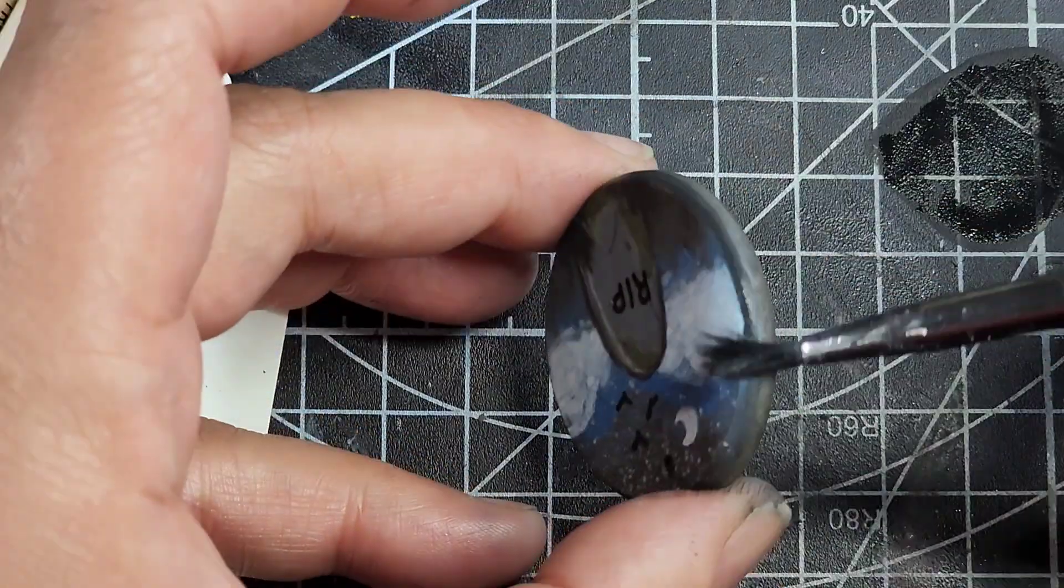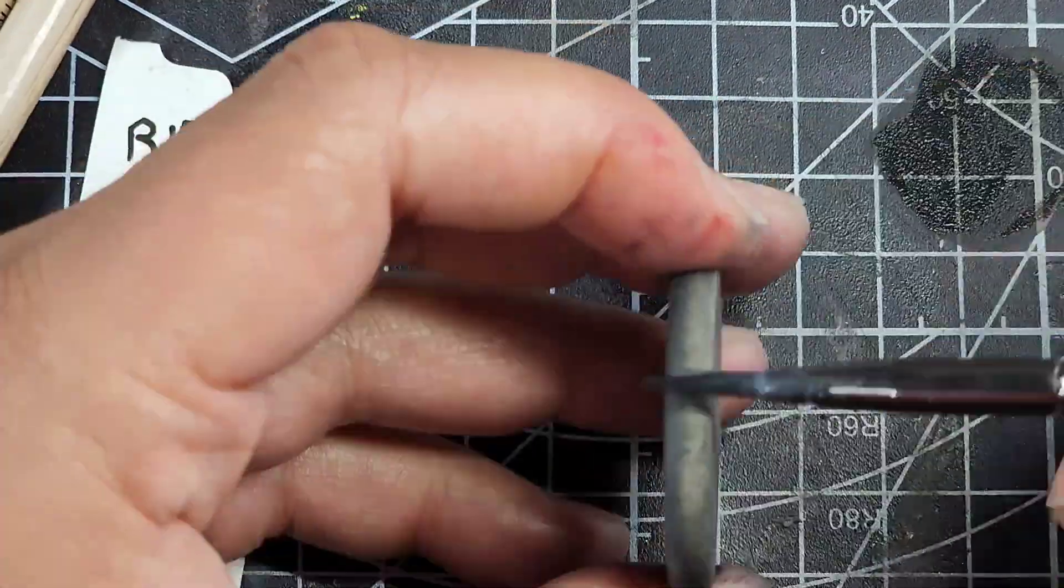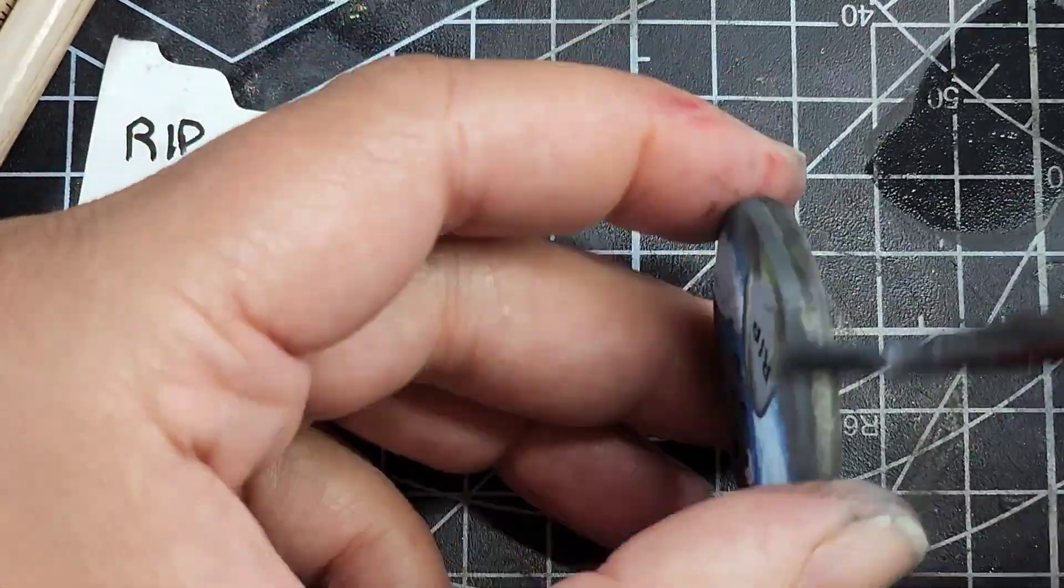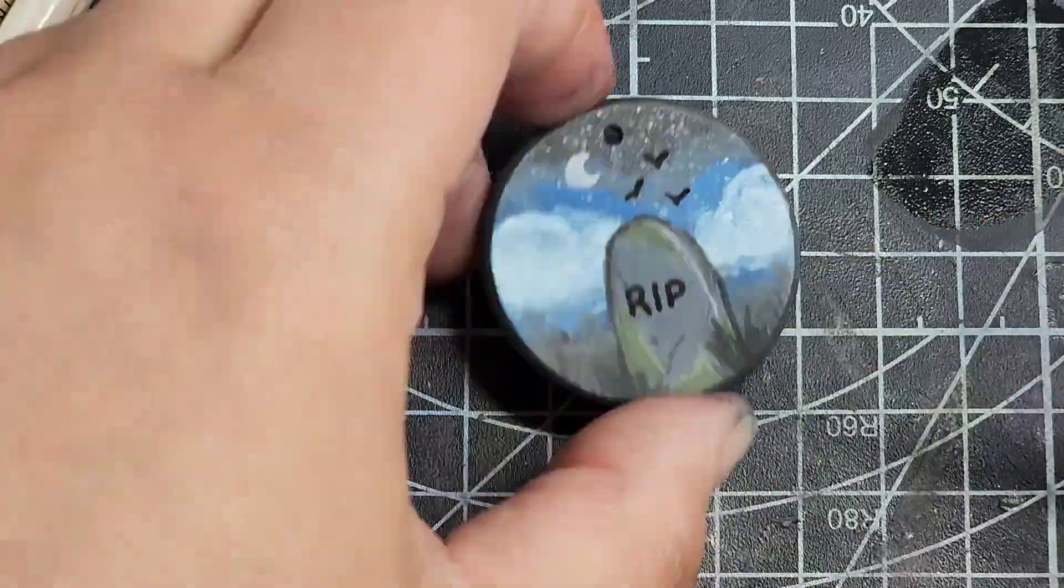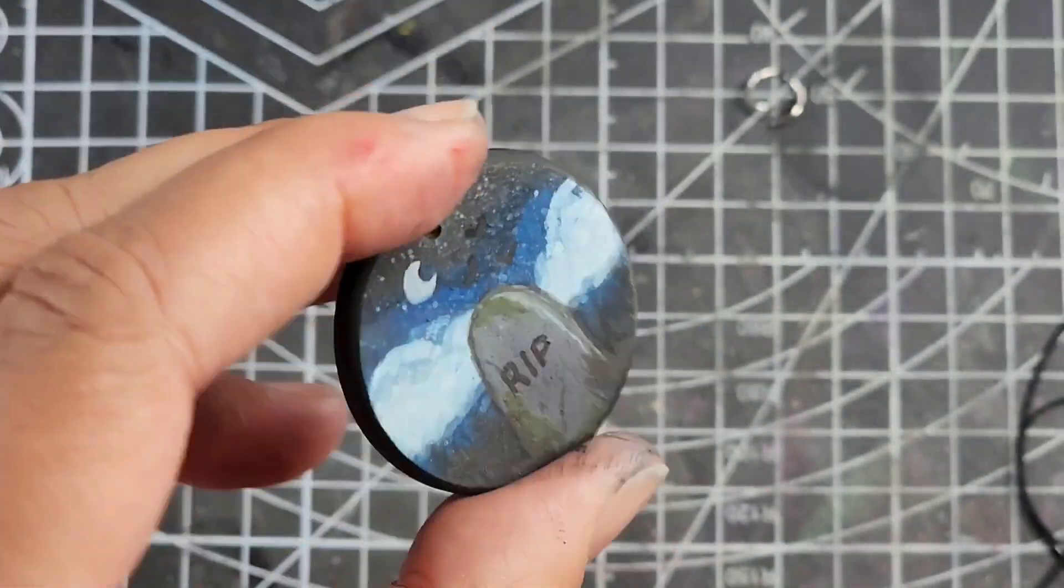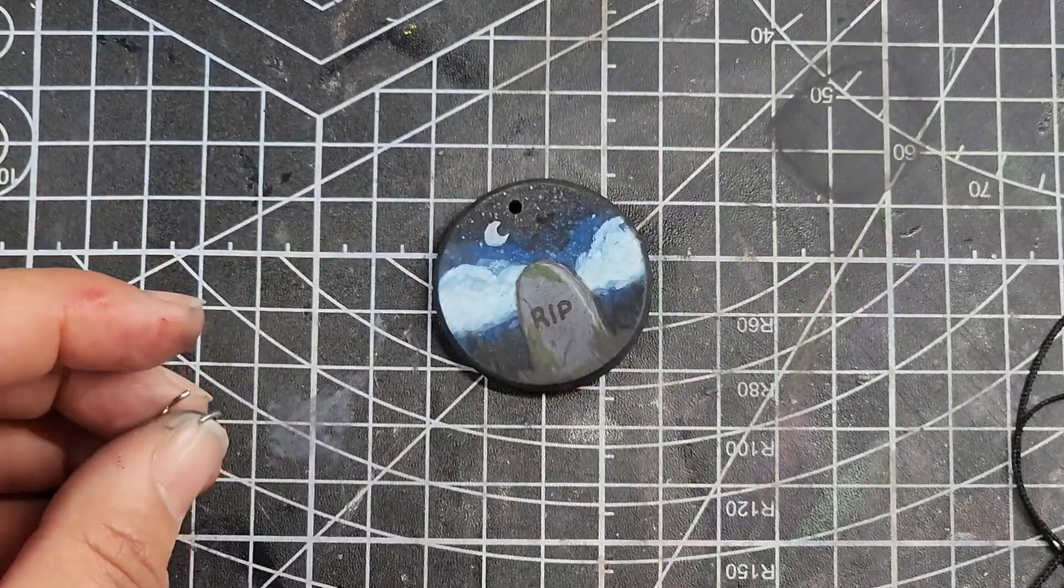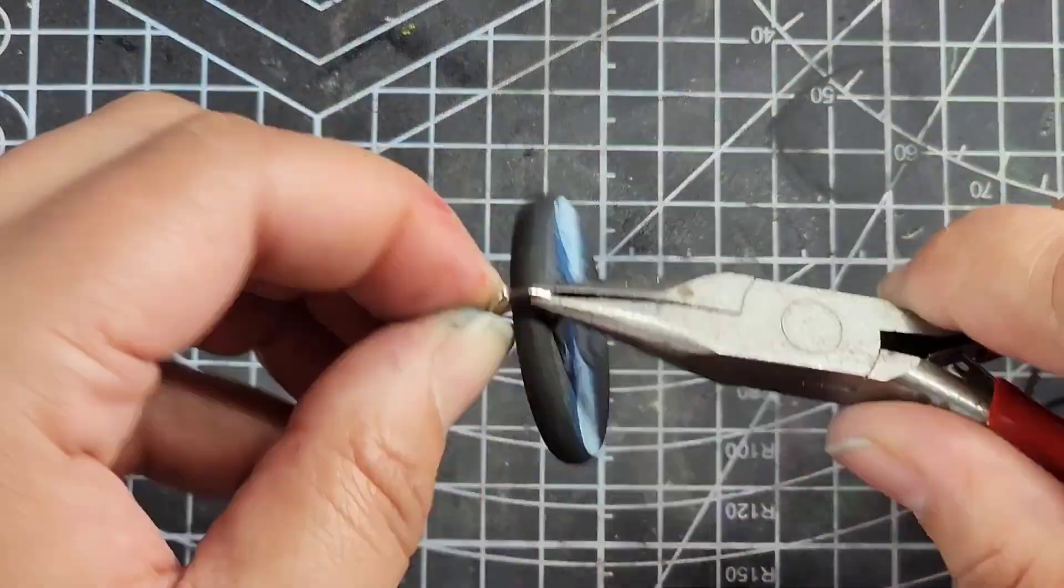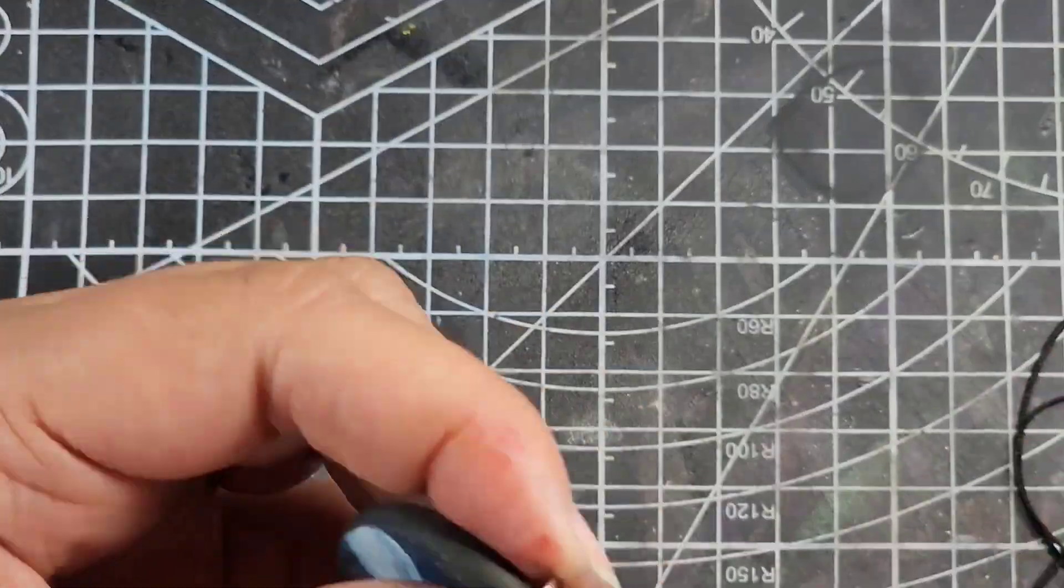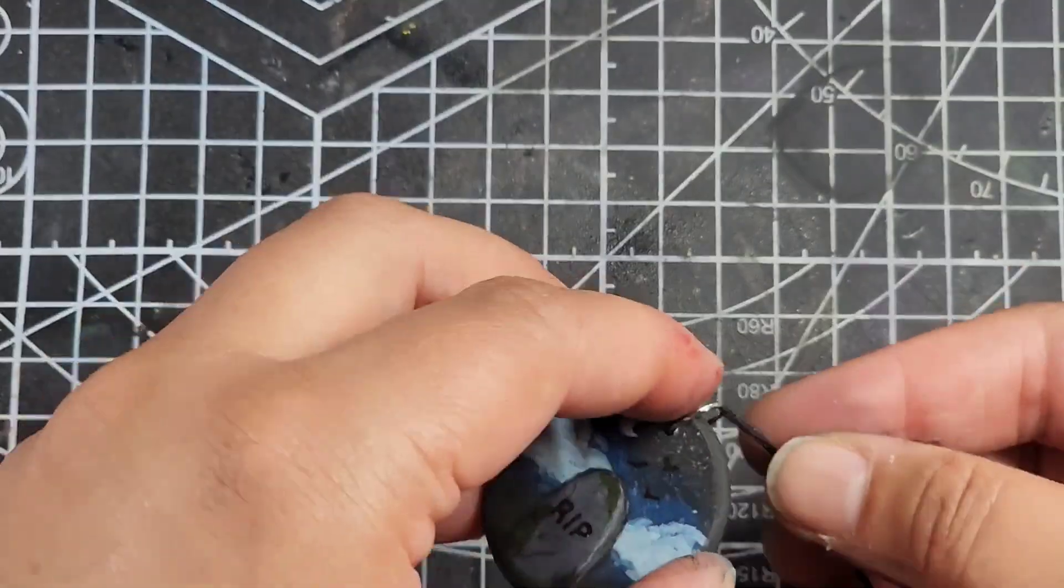I decided that the gray was sort of sinking into the background a little bit, so to bring it to the forefront a little bit more and make it more of the focal point, I just went around the edge very lightly and added a little bit of the black color to it. Then I'm just painting up the edges so that it's all nice and polished looking.